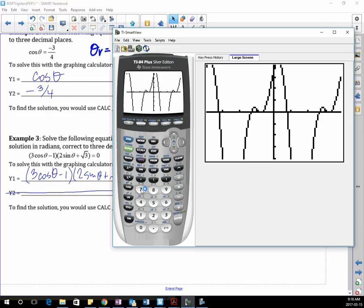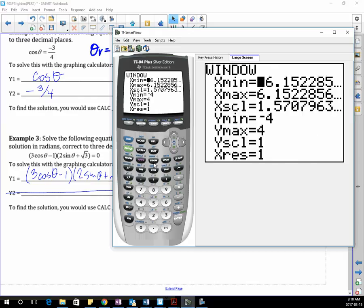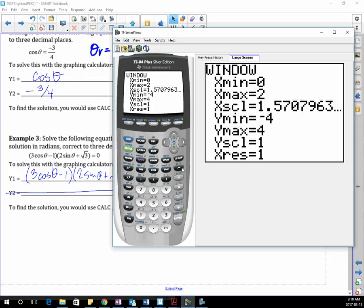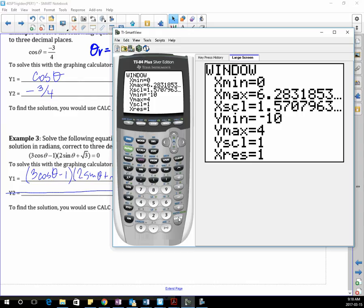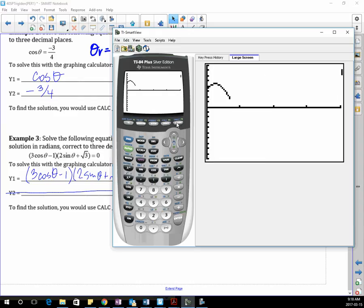I'm going to go 0 to 2π and go a little higher or lower on my Y — maybe negative 10 and positive 8. I'm making this up; if it doesn't work, you just change it again. It looks like I have enough height there and just enough of my low there.